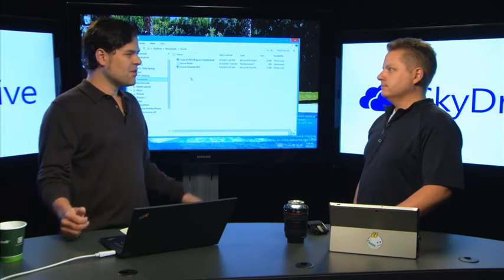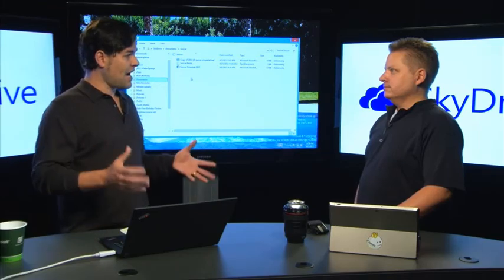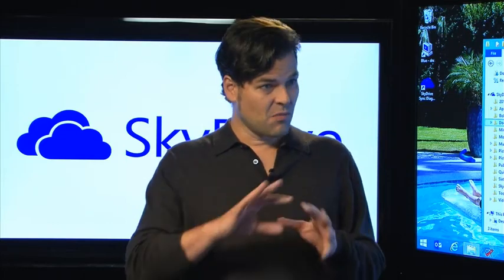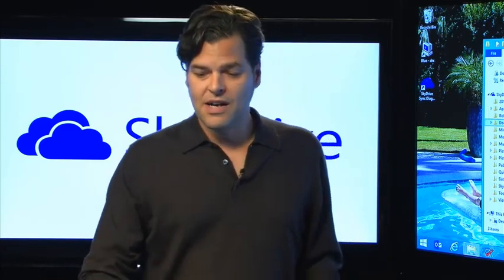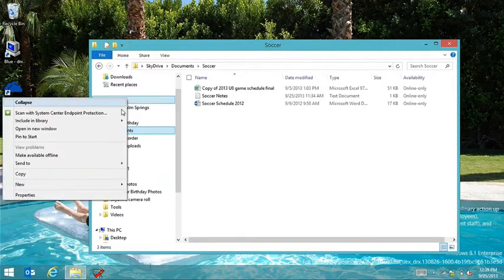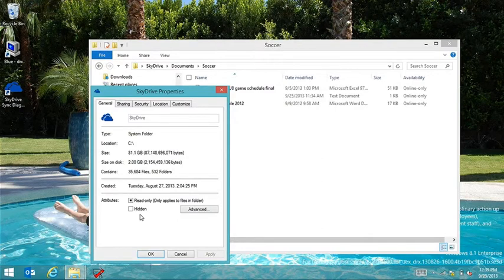The goal was to marry the two approaches, which led to the concept of Smart Files. Instead of syncing down the entire file, it only syncs down the metadata and the hierarchy — where the file exists in the tree. On a real SkyDrive with about 81 gigabytes of data, the size on disk is only two gigabytes. It's the magic of software.